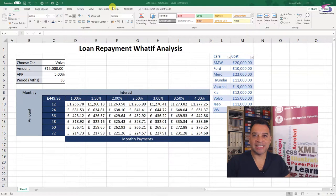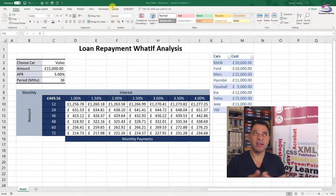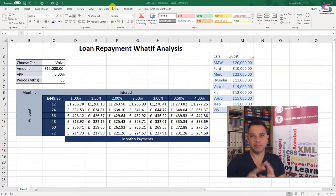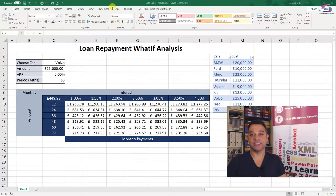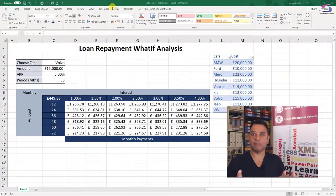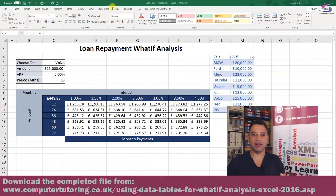The what-if analysis or data tables for what-if analysis has been around since around 2007 - I might be wrong, might be a little earlier - but it's been around for a few years. If you're in 2016, you can use that. Now, what can we use it for? Basically, I've done an example just so you can see what you can get out of this.